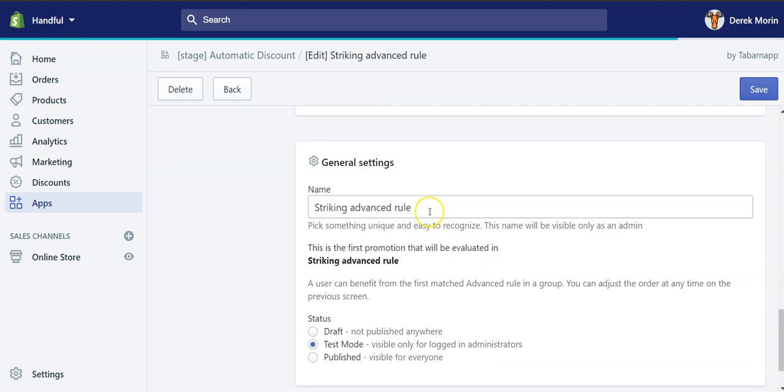Then I created a group because what's cool with this app is that you can create tiers of discounts, or tiered discounts, or tiered pricing. Meaning that, for example,